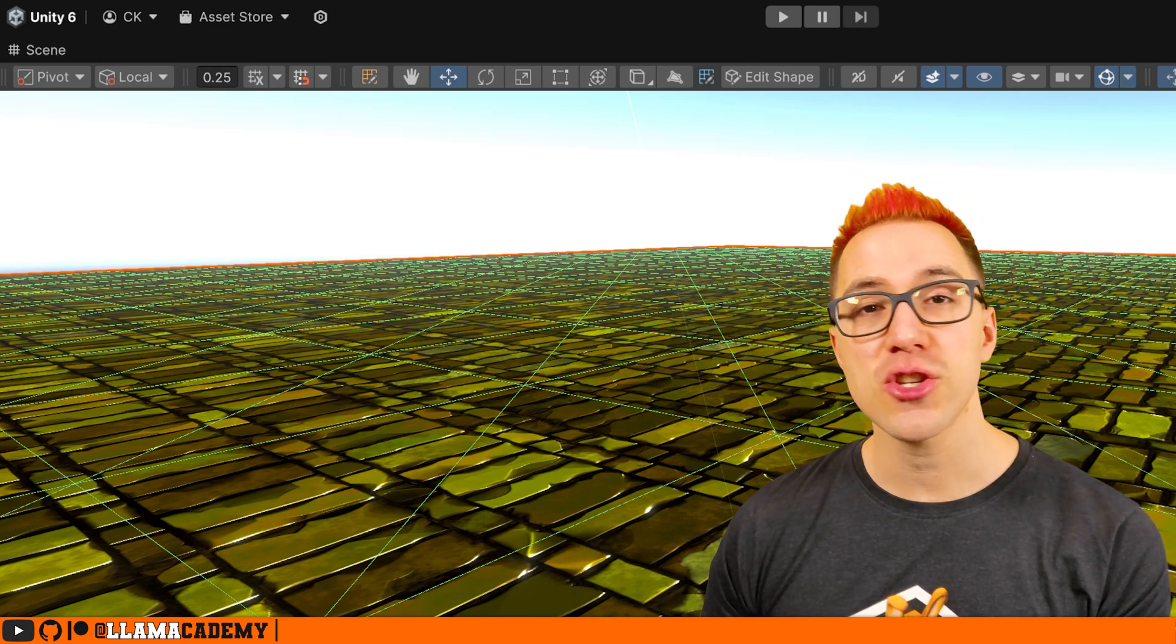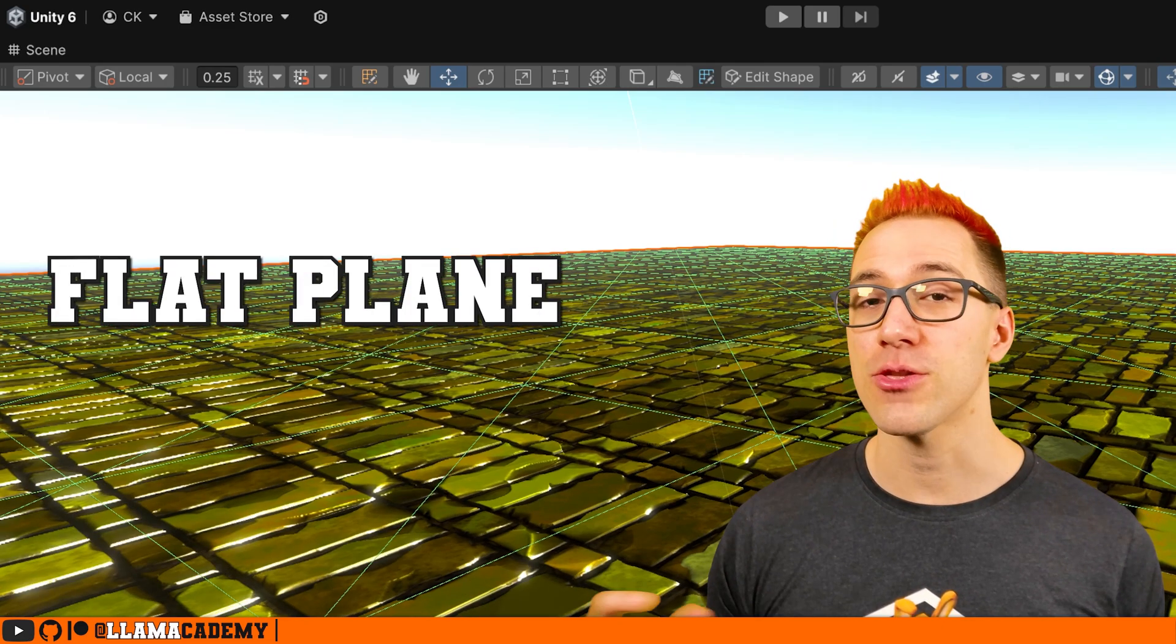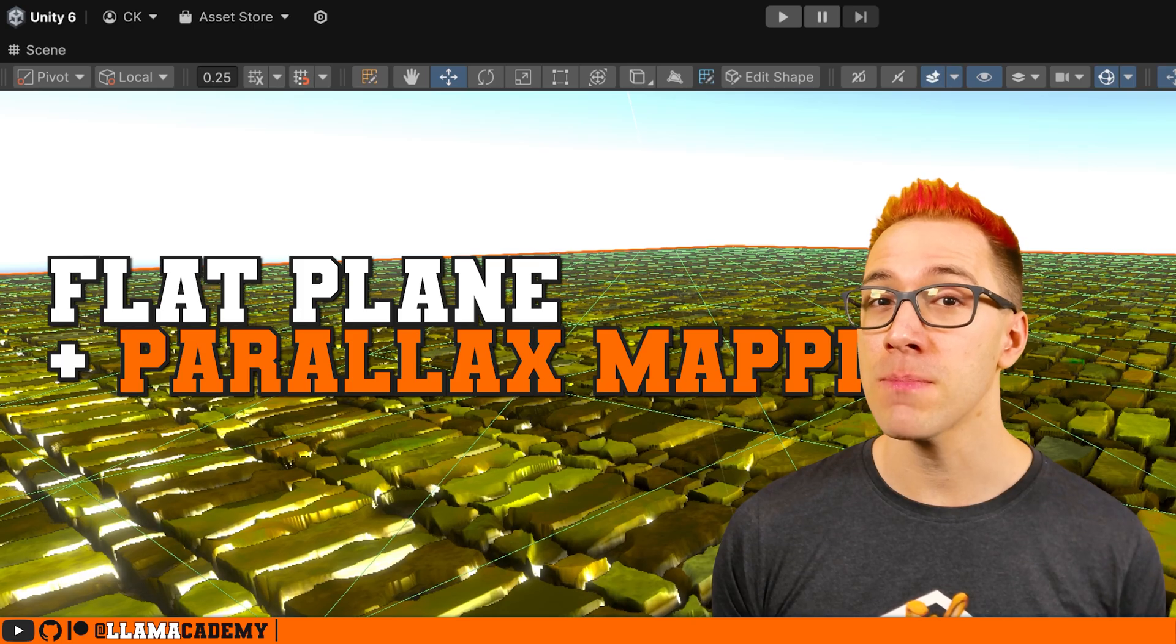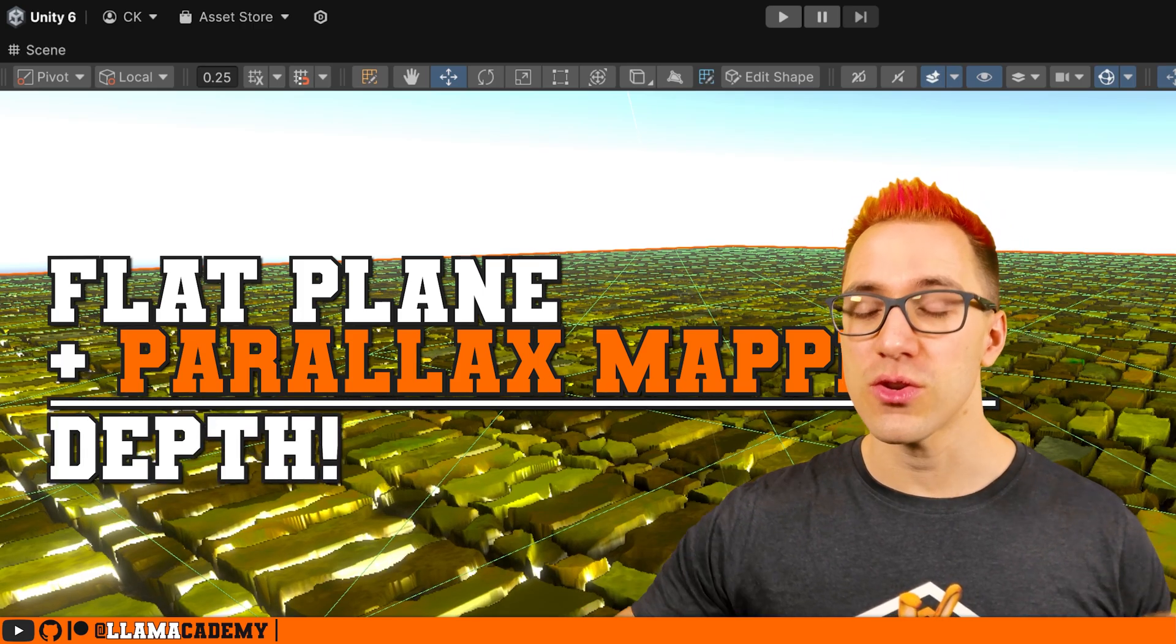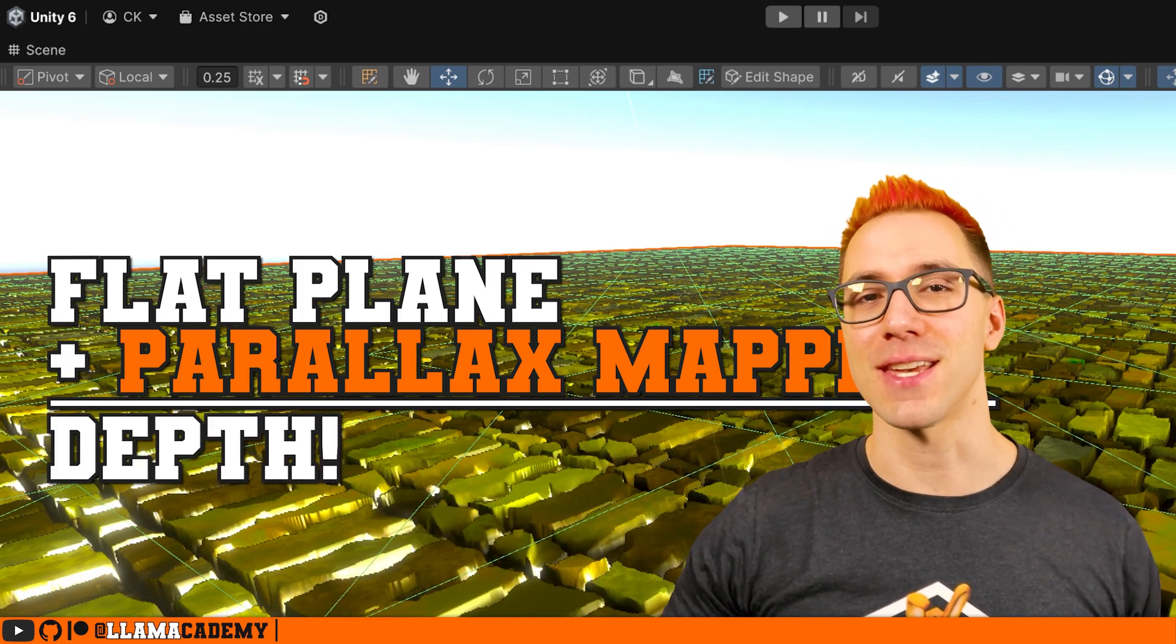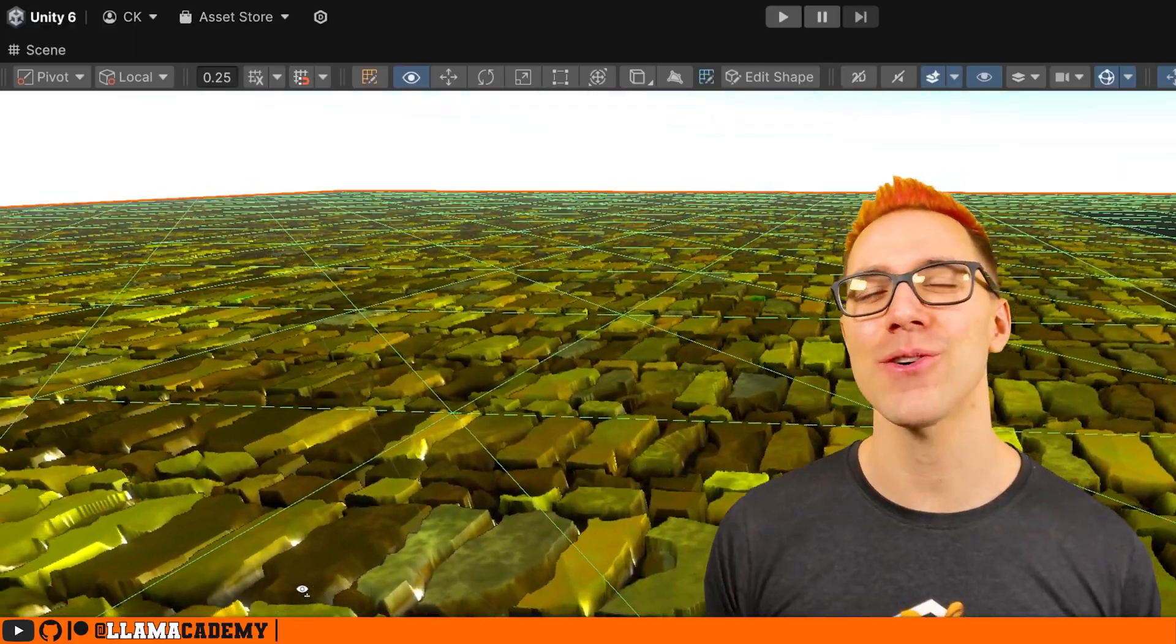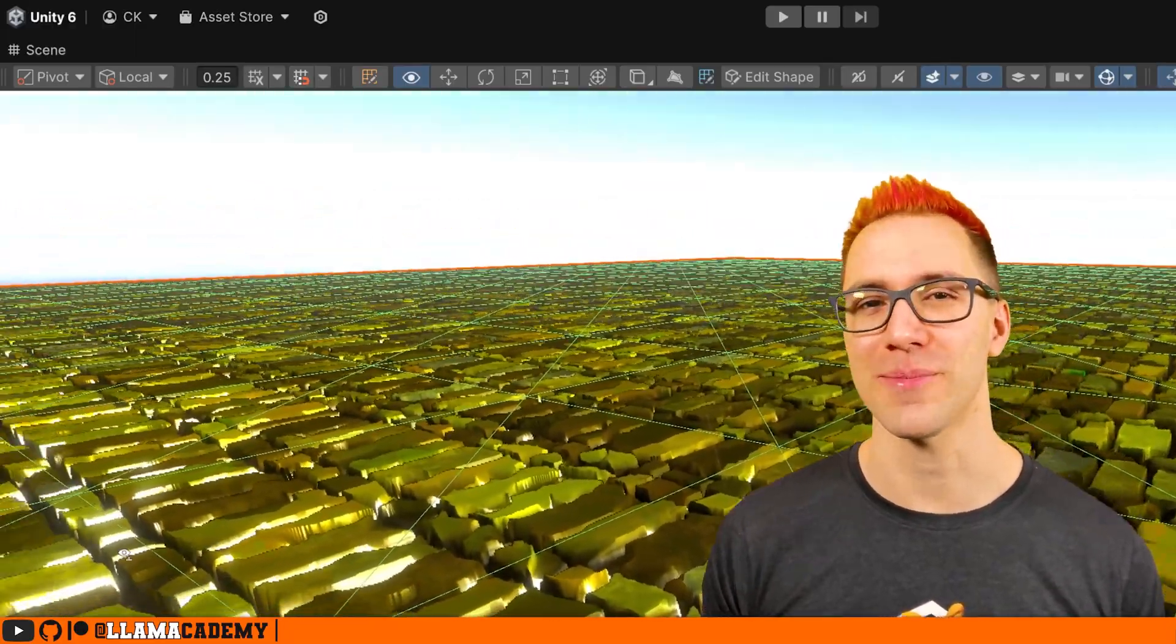What if I told you these are just totally flat planes, and through a fancy process called parallax mapping, we fake the depth so it just looks like things are sticking up. In this video, you'll learn how to add the same high quality effect to your game in URP.